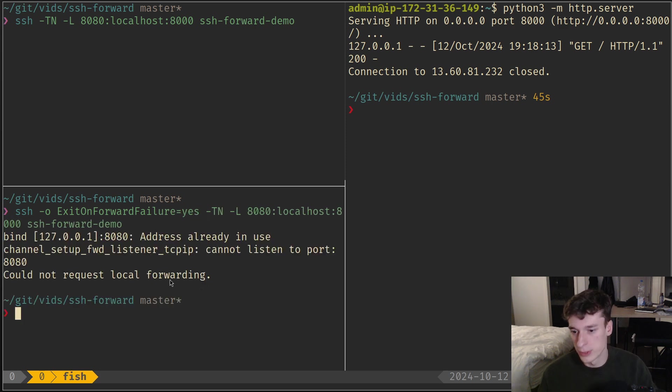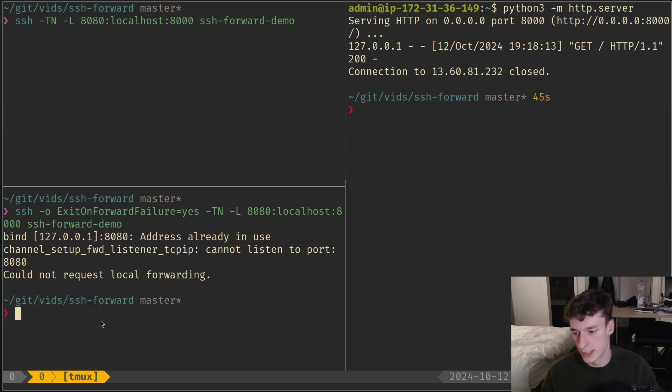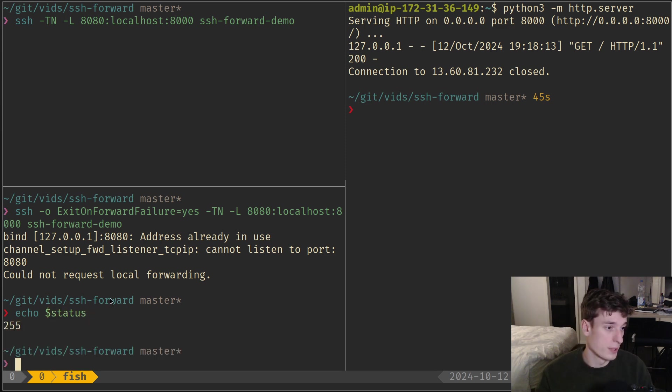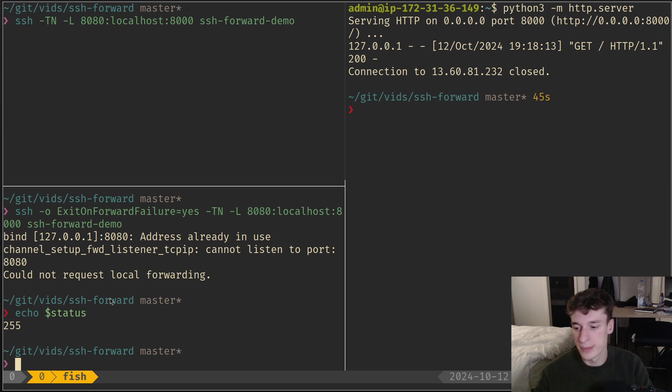What happens is the command shows a warning but it's just a warning - it doesn't exit with a clean error message. What you can do is add an option called ExitOnForwardFailure equals yes. Now if there's an error when trying to forward the ports, it will exit with a bad error code, which is quite handy if you're trying to script it.